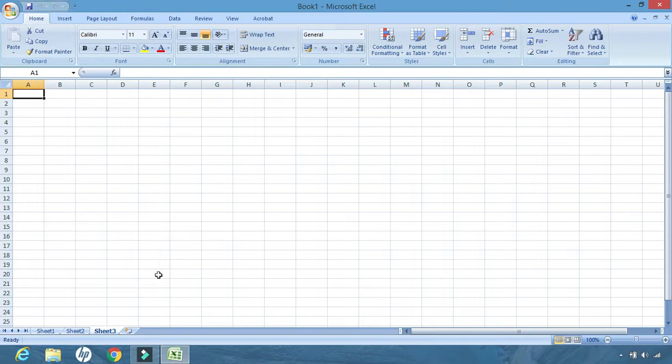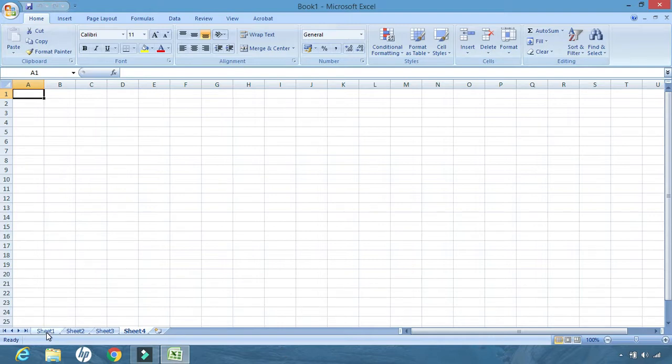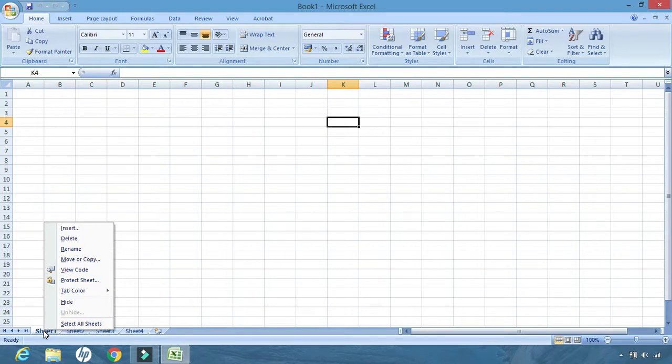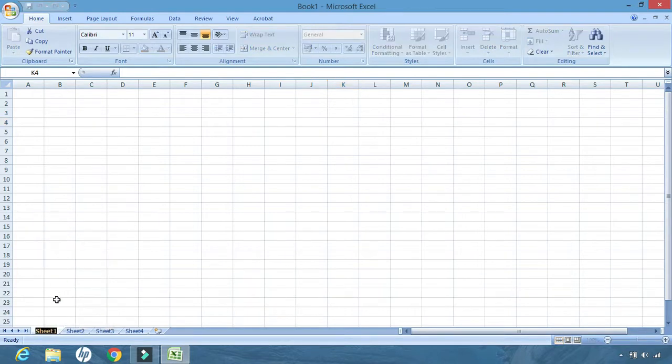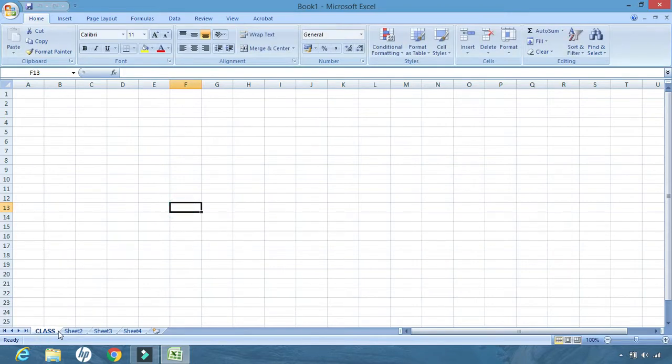This complete Excel page has three sheets inside it, which by default are sheet 1, 2, 3. If you want to add more sheets inside it, you can do so just by clicking here. You can go on adding the number of sheets you want. The combination of all the sheets together is known as one workbook. By default, the names are given as sheet 1, sheet 2, sheet 3, and so on. If you want to change the names of these pages or sheets, simply right-click it, go to rename, and give any name that you want. We are giving 'class,' so my sheet 1 is renamed to class.